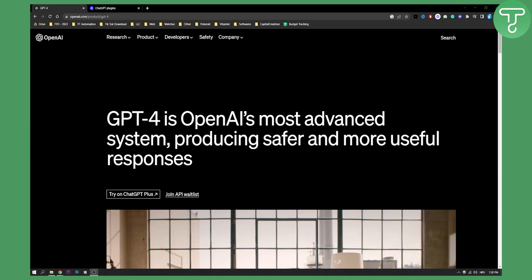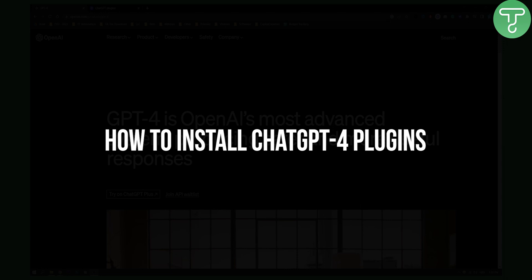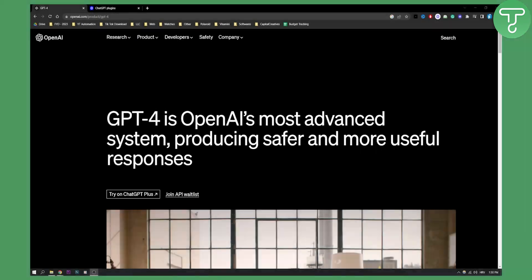Hello everyone, welcome to another video. In this video I will show you how you can install ChatGPT plugins.